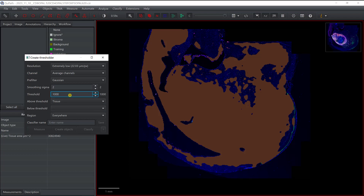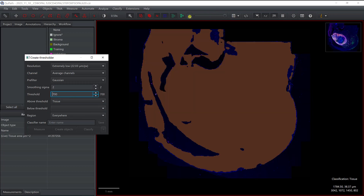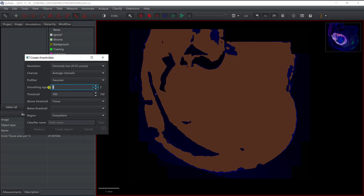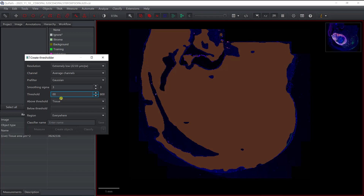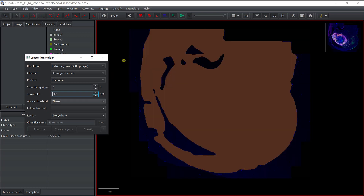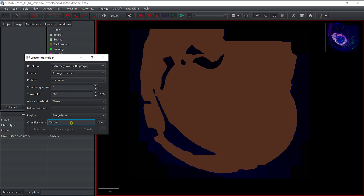A value of 1000 is probably too high, so let's try 700 — that looks pretty good. We're still missing some tissue, so I can increase the smoothing for more regular regions, but I'm still missing those areas. So I need to decrease the threshold to about 500, which actually looks pretty good. I'll define a classifier and call it 'tissue classifier' and save it.